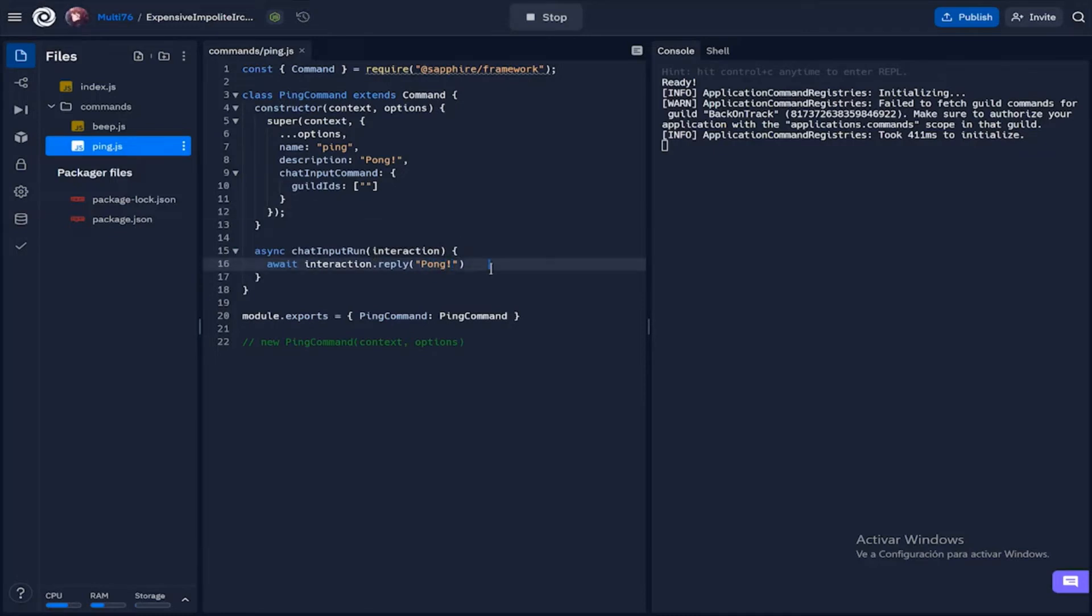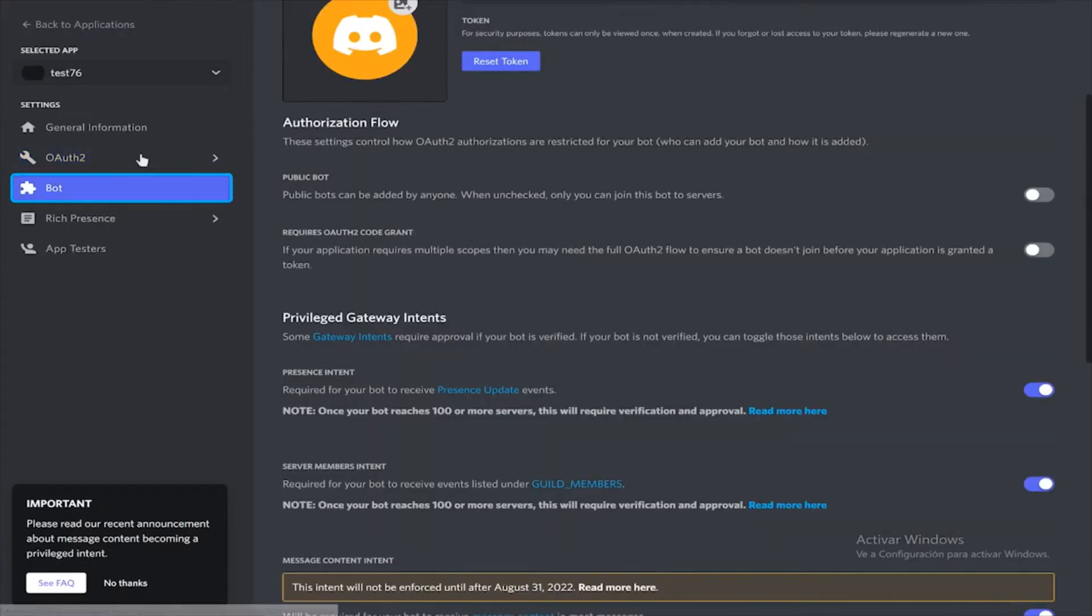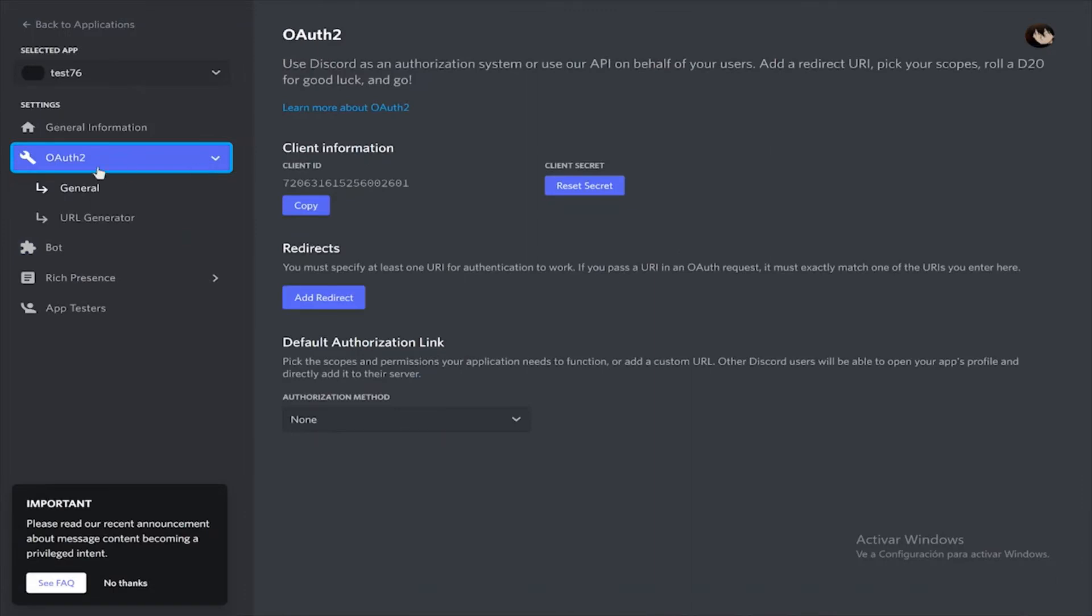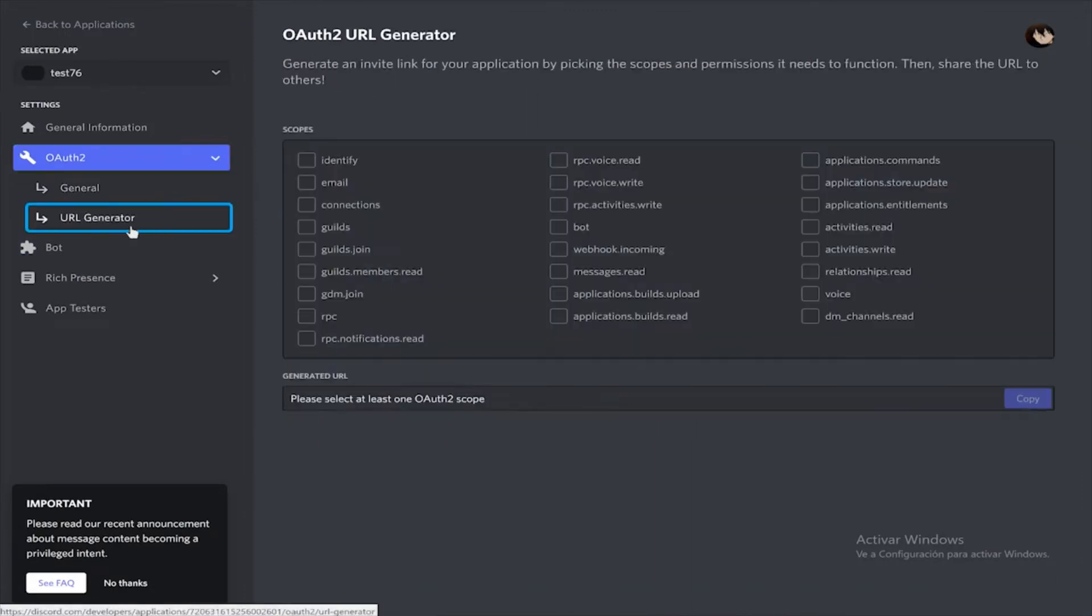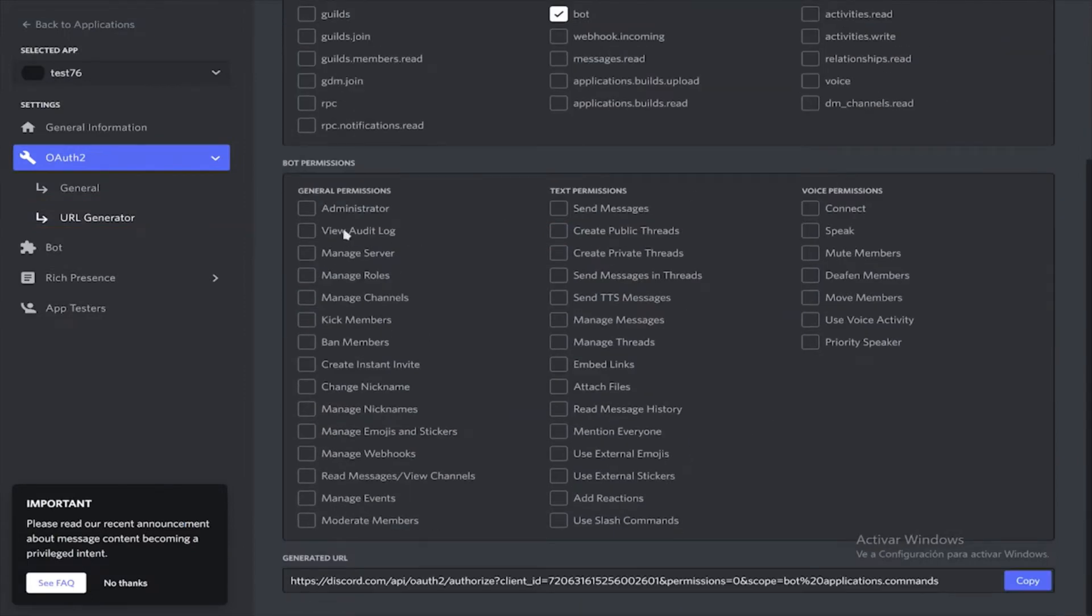Now to make this command work we have to first go to the Discord developer website once again. If you haven't done this already, go to the OAuth2 section and then the URL generator. Under scopes you select both bot and application commands. Application commands is important as you need that for the bot to register a command.